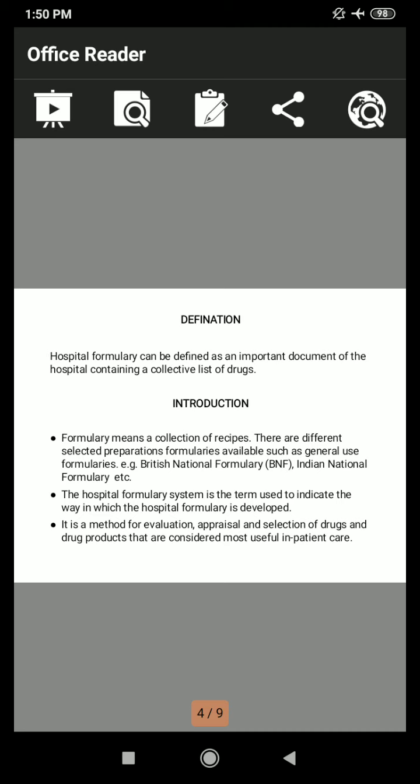In the introduction part, formulary means a collection of receipts. There are different selected preparation formularies available, such as general use formularies — for example, the British National Formulary, that is BNF, and the Indian National Formulary. The hospital formulary system is the term used to indicate the way in which the hospital formulary is developed. It is a method for evolution, appraisal, and selection of drugs and drug products that are considered most useful in patient care.